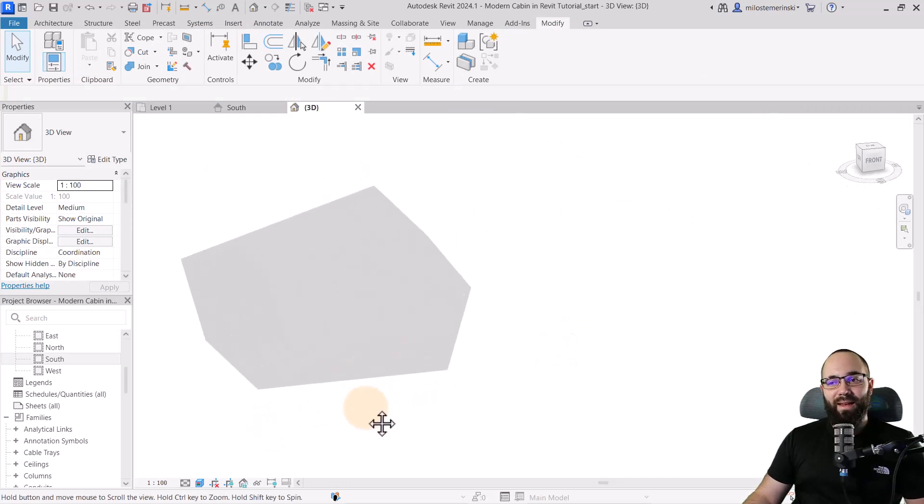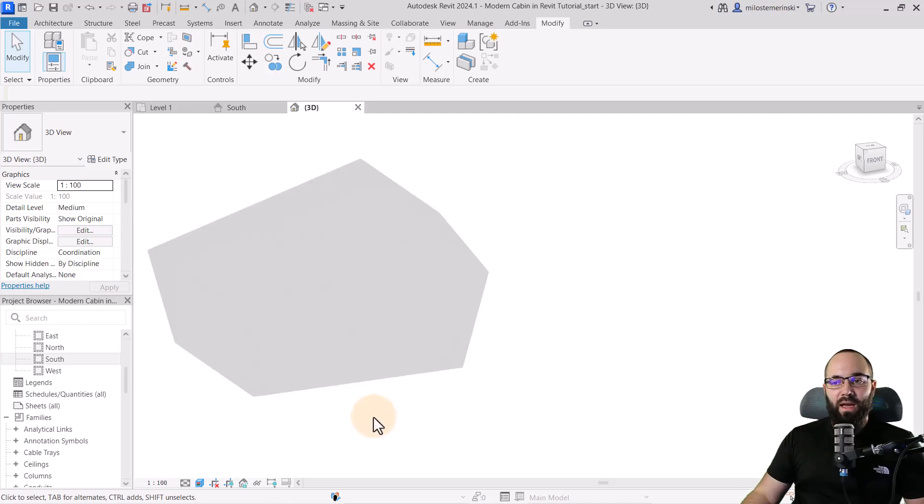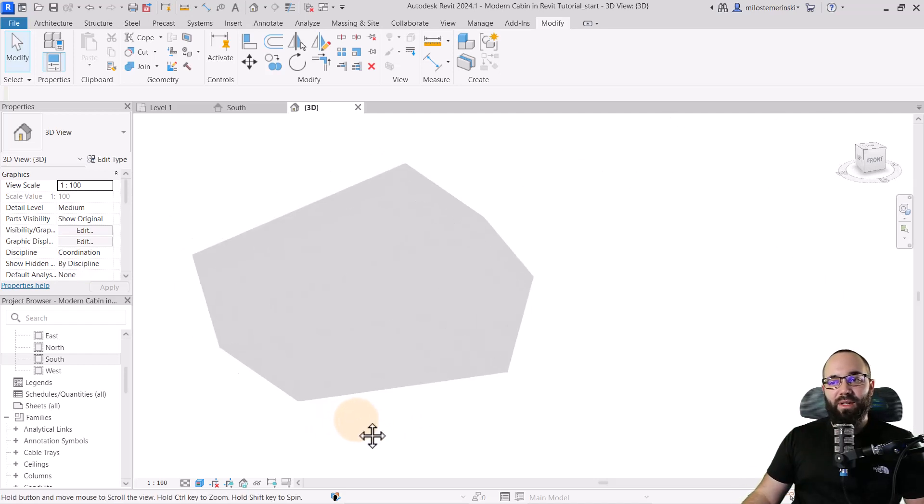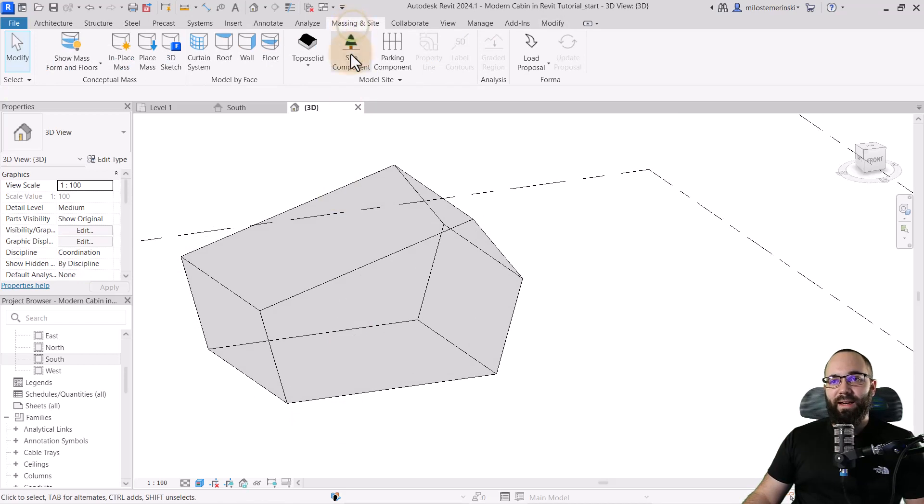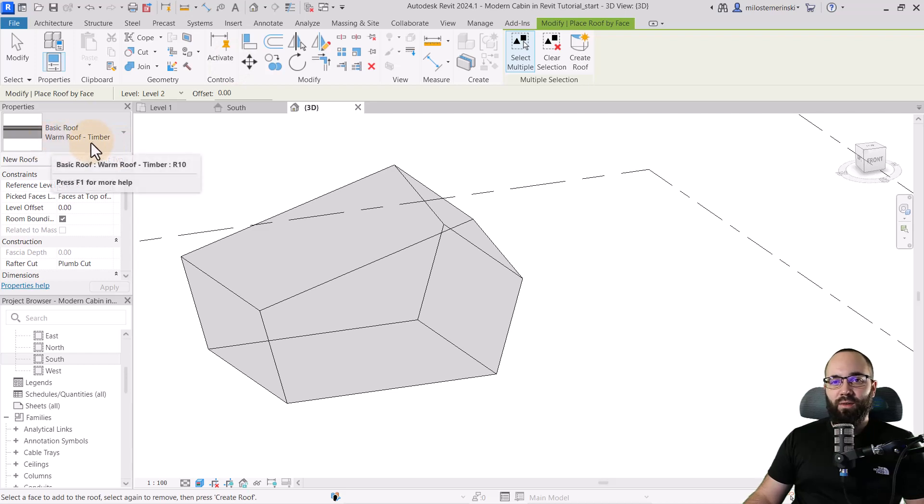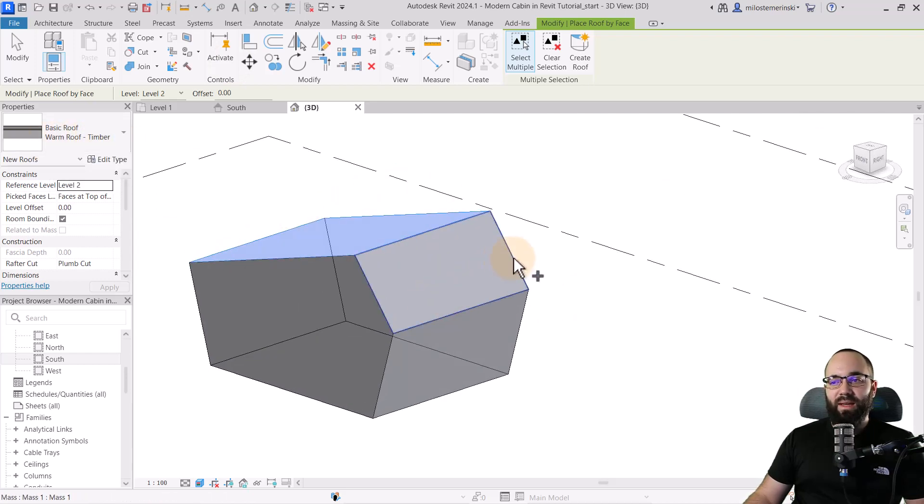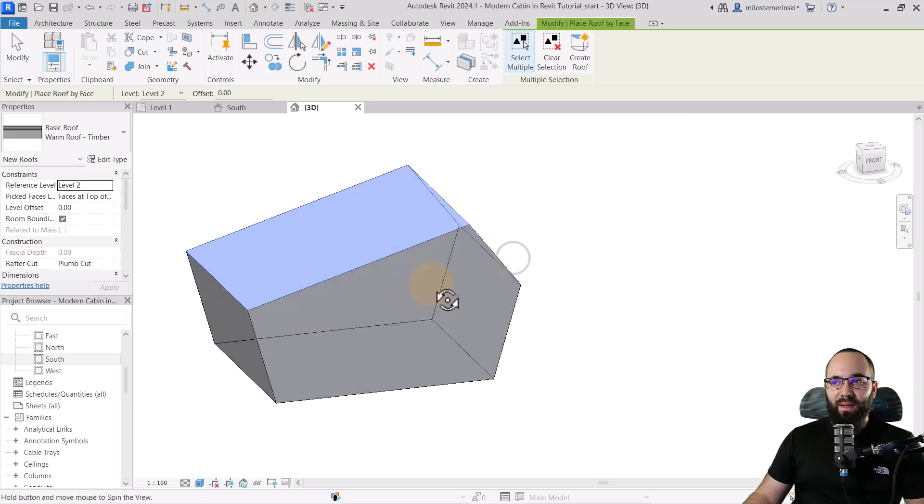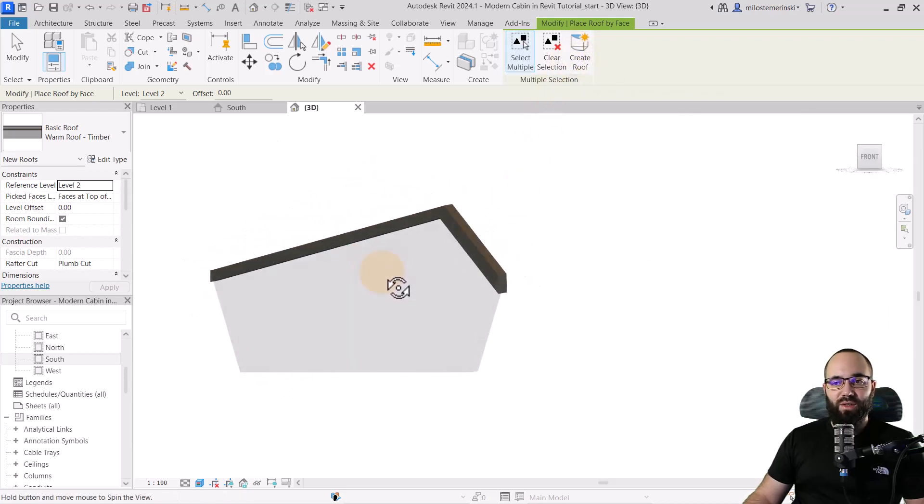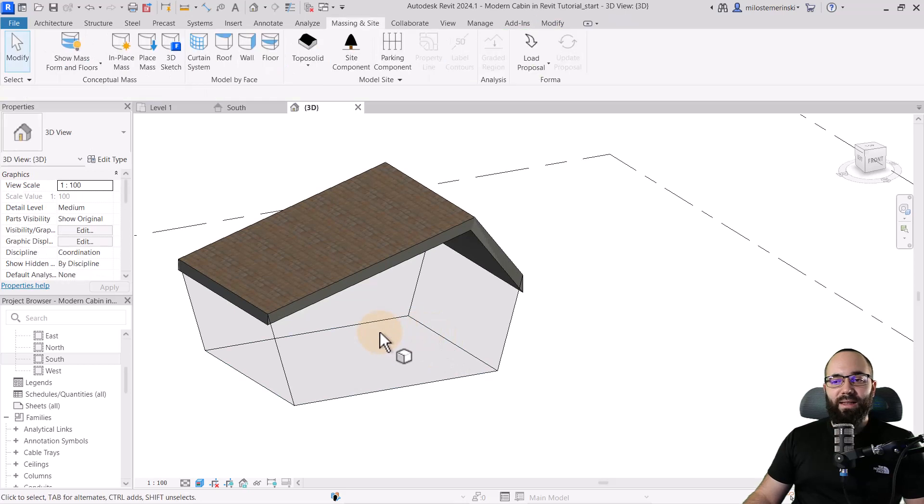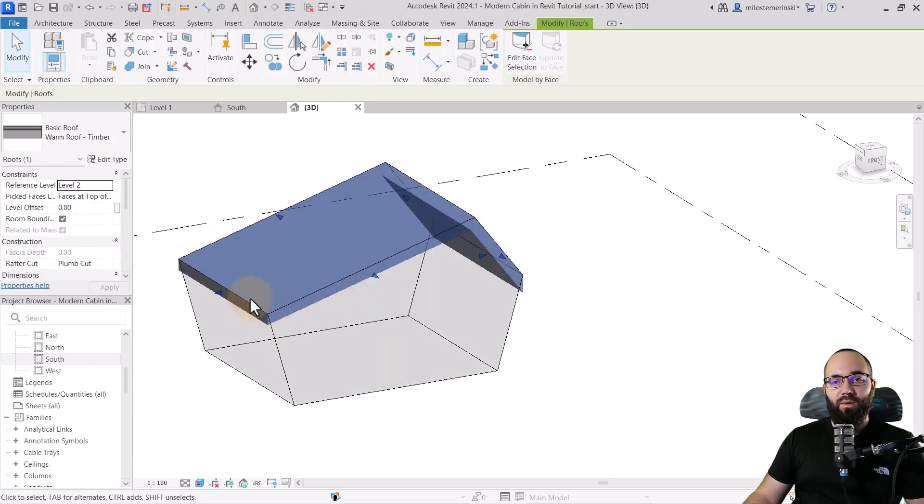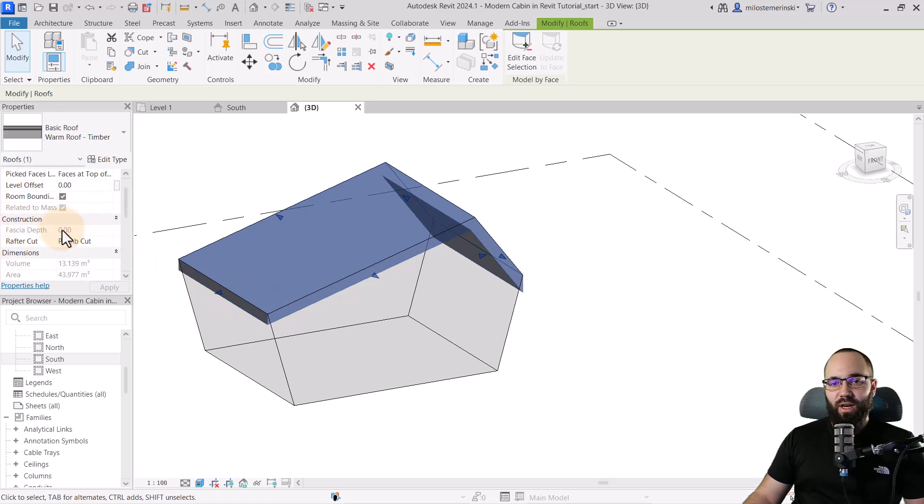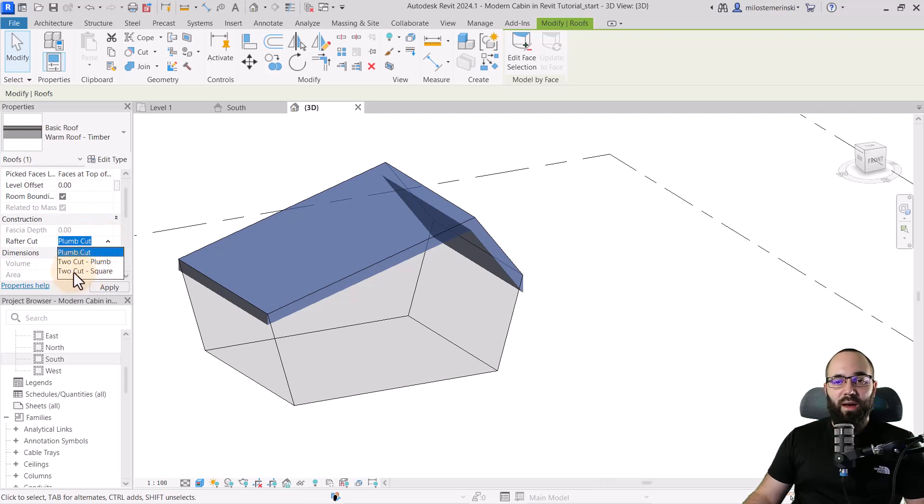The next step is to start applying building elements to this mass. The first step is going to be the roof. Let's go to massing insight, go to model by face, and then pick out roof by face. I'm going to use this warm roof timber, and then pick out this plane and this plane and click create roof. So this is what that roof looks like. Hit the escape key a couple of times, select that roof, and then go to the properties panel, find the construction, rafter cut, and then instead of plumb cut, let's change this to two cut square.